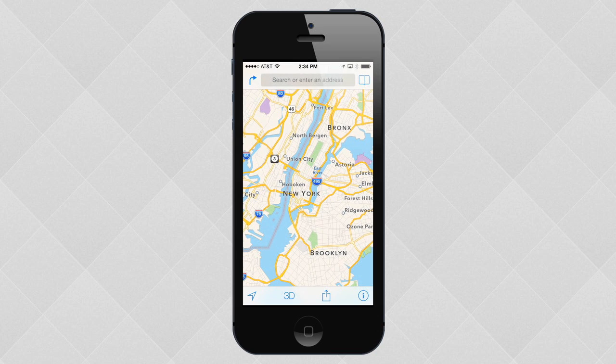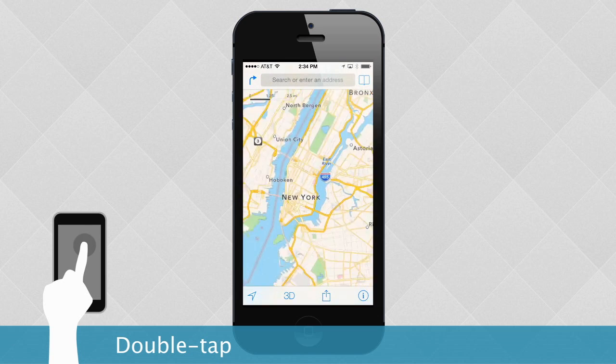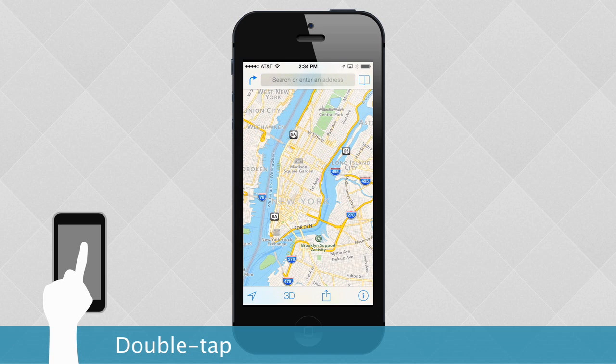Sometimes it can be difficult to see the screen on your device because it is fairly small. Luckily, there are two different ways to zoom in and out. For example, in some apps, all you have to do is double-tap, and the app will adjust automatically.